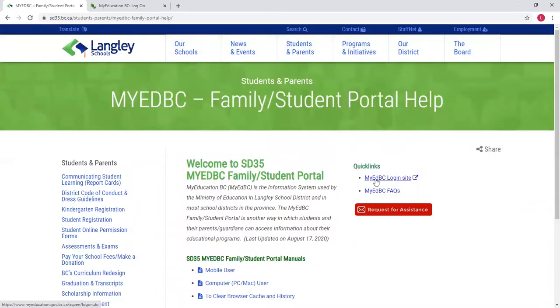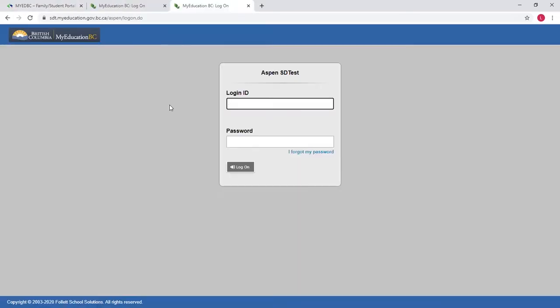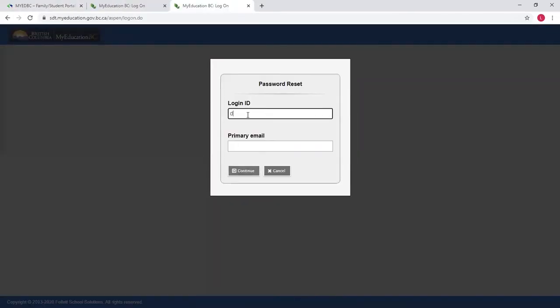You can then click on the My Education BC login site, and then you're going to click on Forgot My Password. You're going to put in your ID that you know, so your username, and you're going to put in your email address.